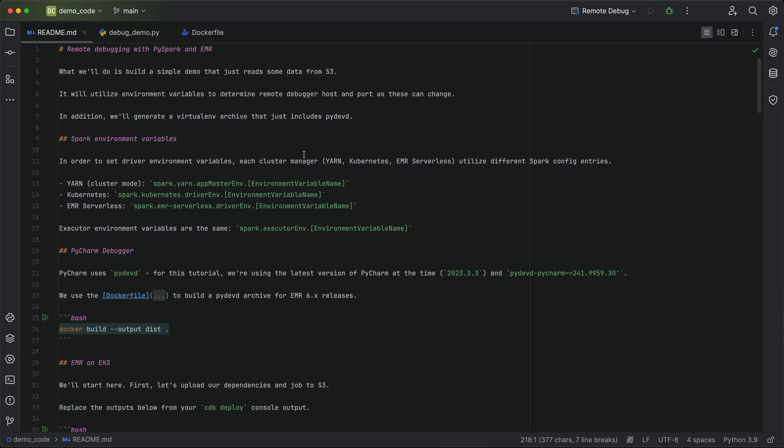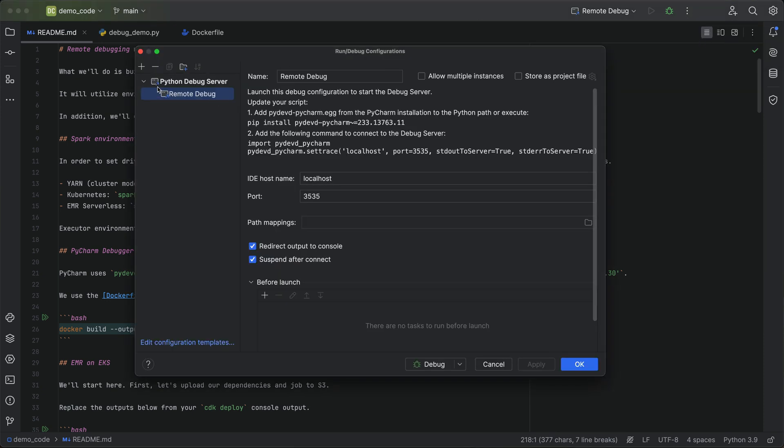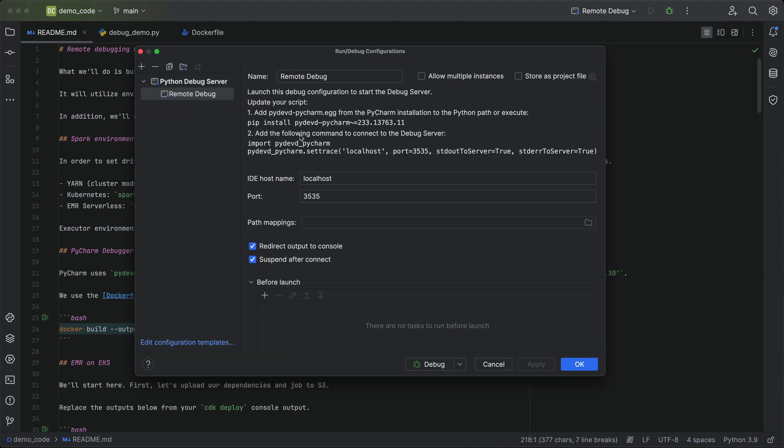So with PyCharm, there is a remote debugging configuration you can set up. It's pretty straightforward. You set up a Python debug server. If you don't have this already, you can create a new one by clicking that plus button and going to Python debug server. There are some things you need to make use of this. One is this pydevd PyCharm library.